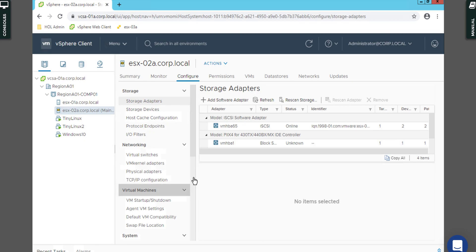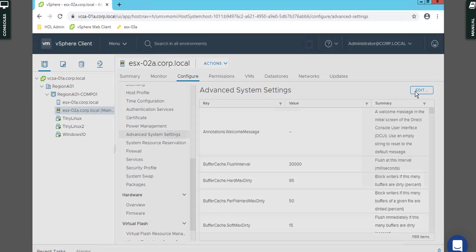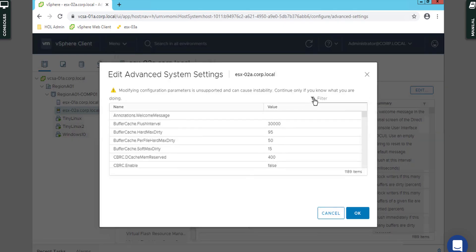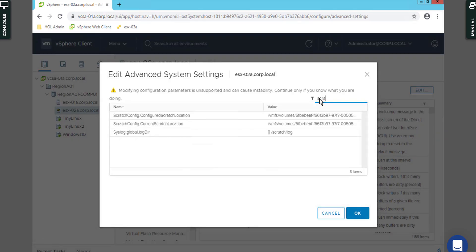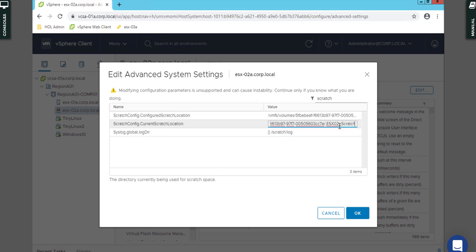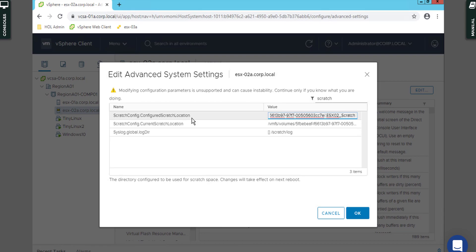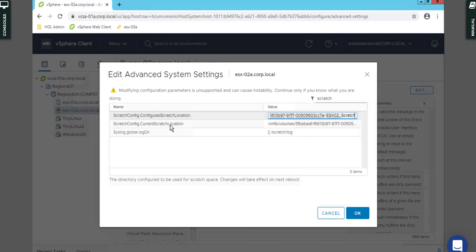Okay, the ESXi host is up again. Let me check, 63 seconds, okay never mind. Go to the configure again and scroll down system, advanced system settings, edit, search for scratch. And double-check the value. As you can see here the scratch config current scratch location is changed to the ESXi02_scratch. It's really important because once you edit that scratch location and after the reboot is done, it will be automatically updated for scratch config current scratch location.